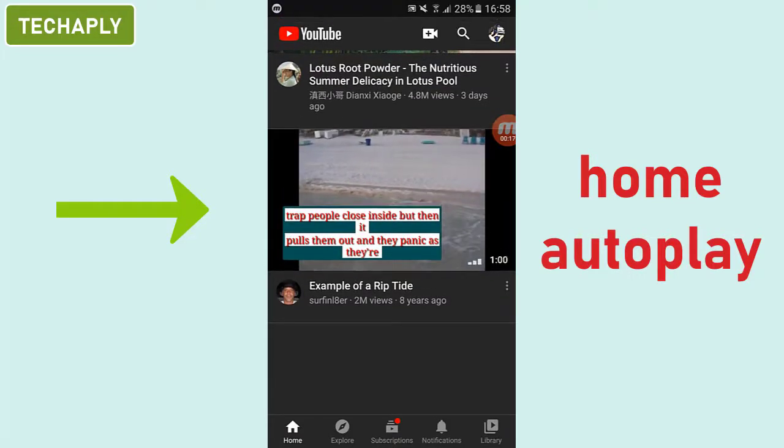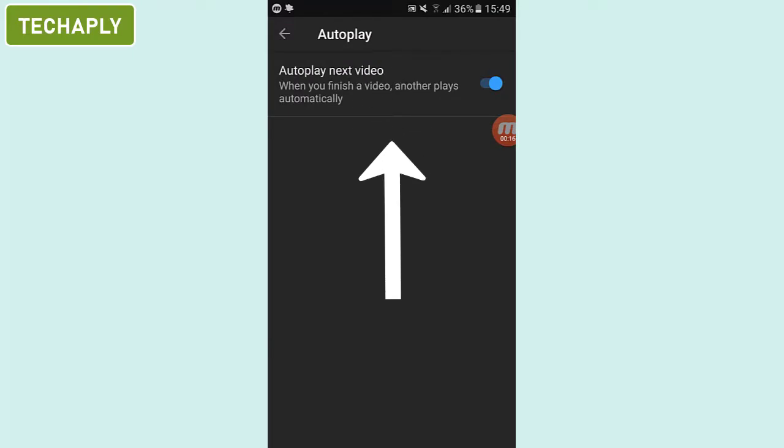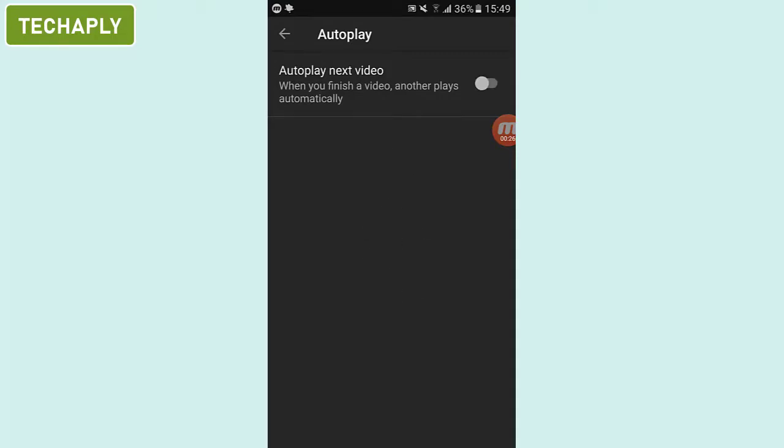Now go and switch the autoplay for next video off from here. This will be totally turned off until you decide to turn it on again. So if you're not willing to set it on, then it can be permanent, that's for sure.